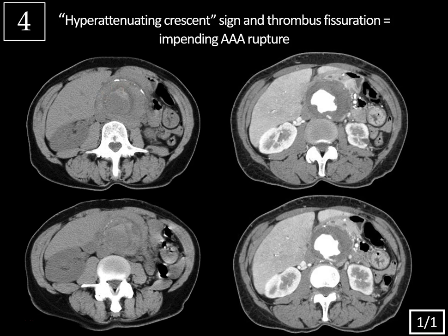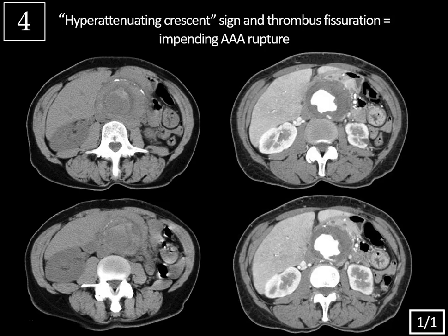The hyperattenuating crescent sign and thrombus fissurization are both findings that raise suspicion for impending AAA rupture. The hyperdense crescent sign is caused by fresh blood that first insinuates into the mural thrombus and then penetrates into the aortic wall — different from intramural hematoma, where hemorrhage starts within the wall. Even without frank rupture, studies show over 90% specificity for complicated aneurysm when you see the hyperdense crescent sign. Other findings of potential rupture include thrombus fissure, aneurysm greater than 7 cm in the abdominal aorta, and evolving discontinuity of calcification around an aneurysm.